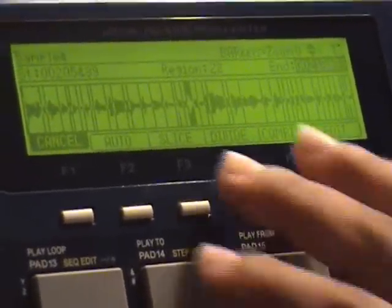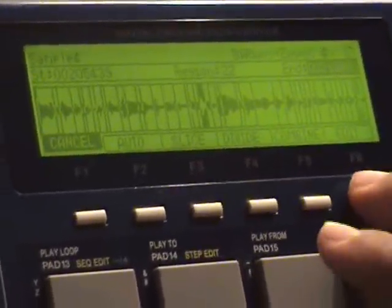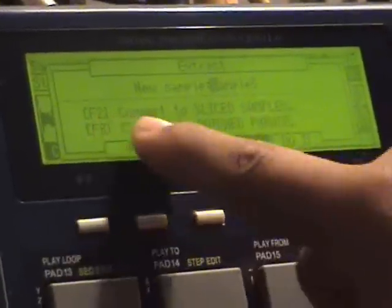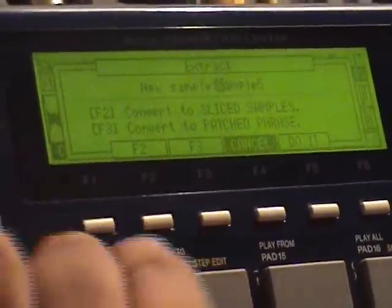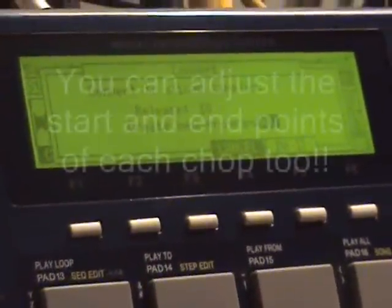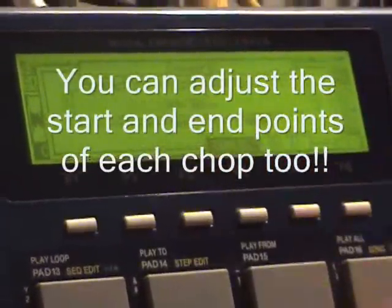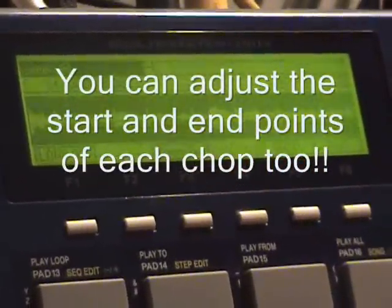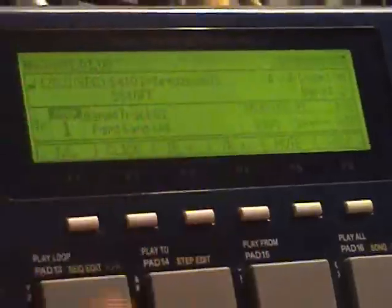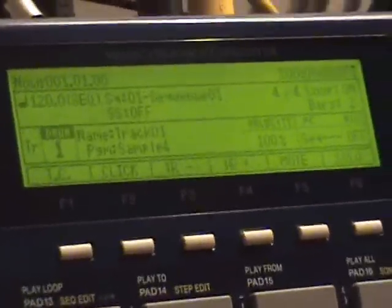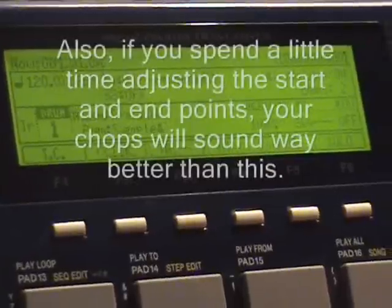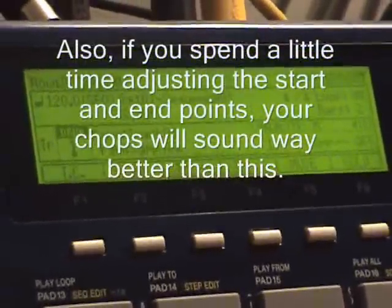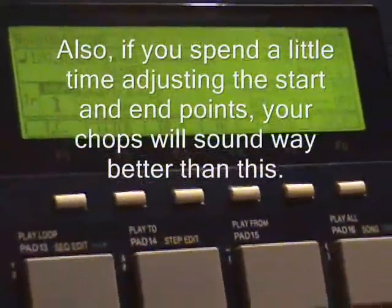Now you can adjust the number of slices. You can hit edit, you can turn it into slice samples or patched phrase. Look at this, check this out, this is the tightest part. Convert to slice samples, yes. Create a new program, yes. Release 10, do it. So now it's chopping that into samples. I go to my sequence, now chopped across the pads, assigned to the pads automatically. I mean that's ridiculous.